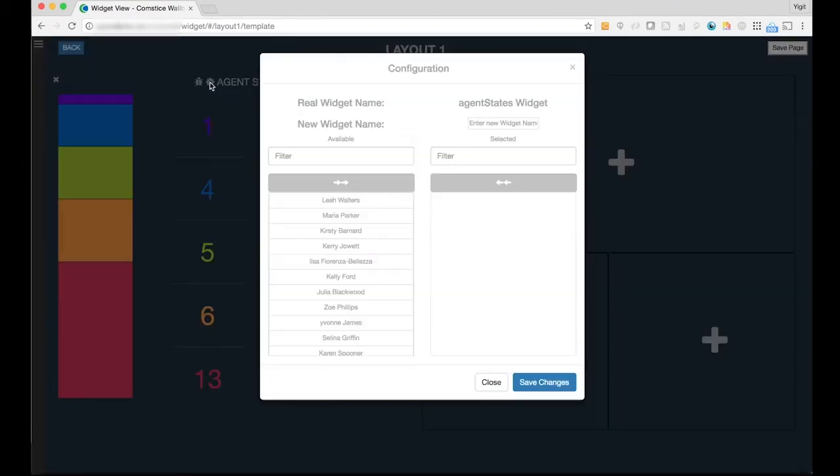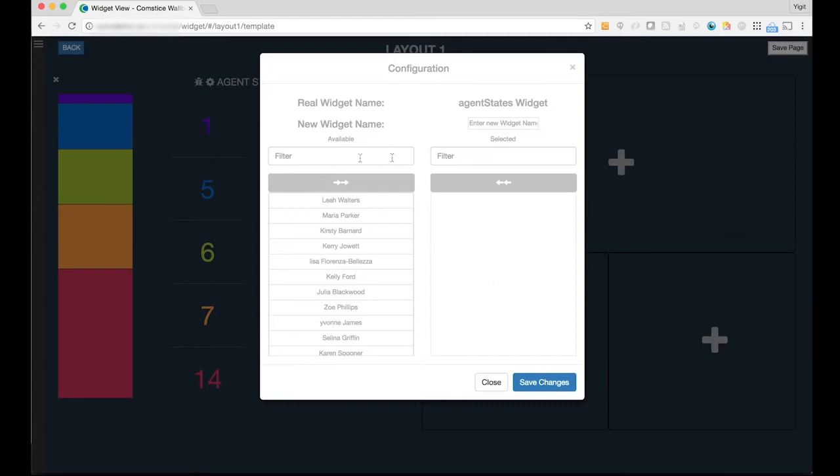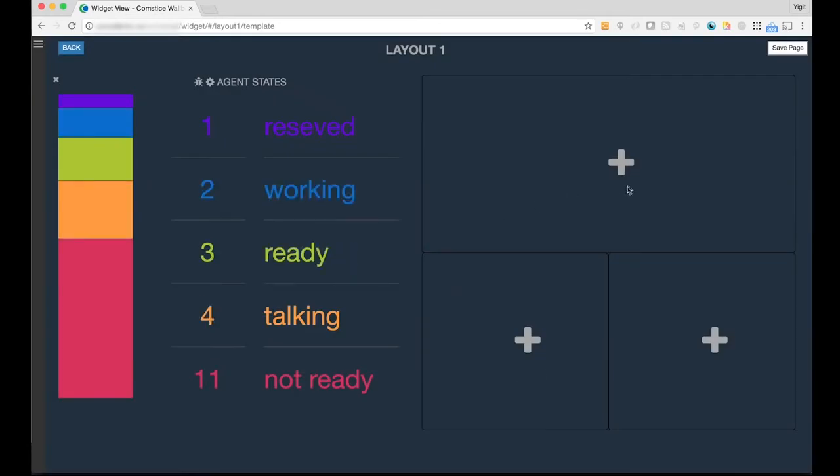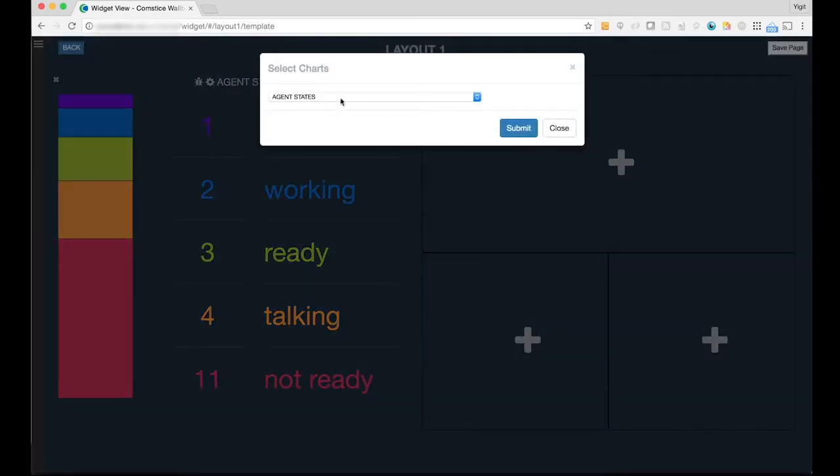After you select a widget, you can click on the settings button and filter the data for other selected agents or queues. You can also rename the widget title if you prefer. Let's select a few other widgets.